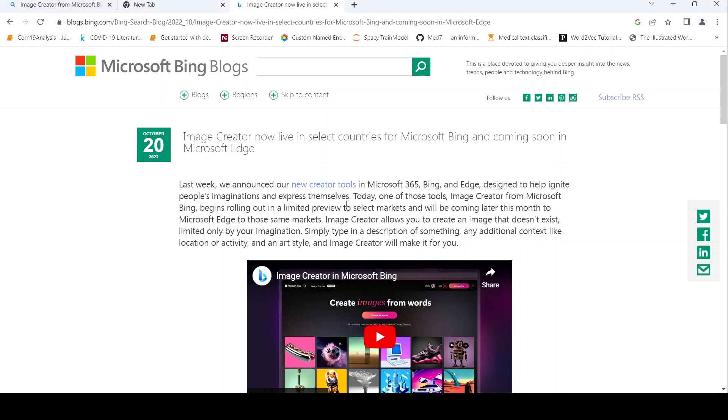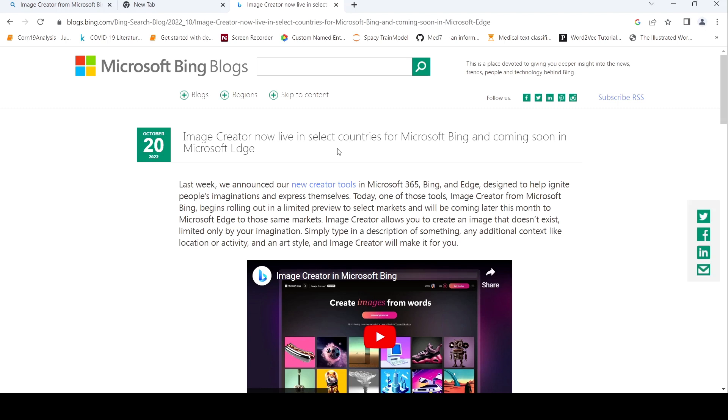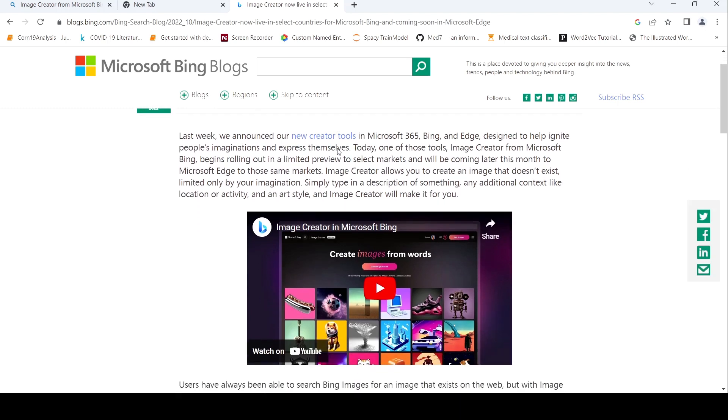This is Ritesh Srinivasan and welcome to my channel. In this video, we will look into how we can create images with the Microsoft Bing image creator. So this tool image creator is now live in select countries for Microsoft Bing and it is going to come into Microsoft Edge.